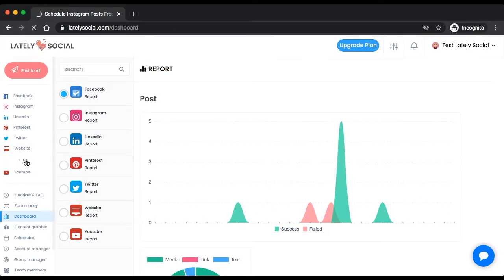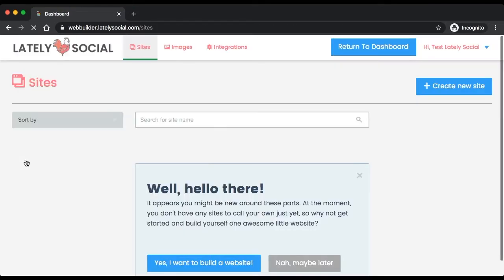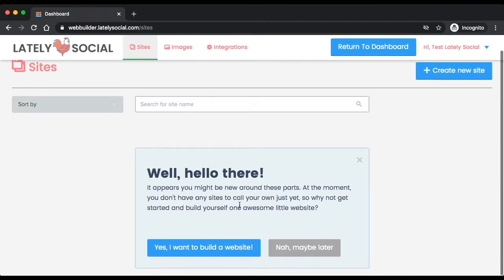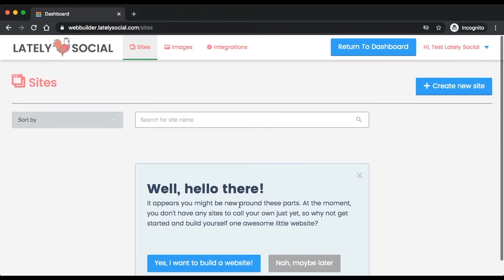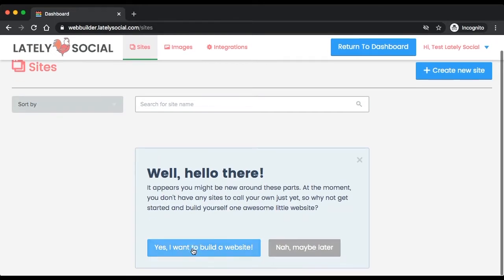Now to get started building your website, you can either click create a new site or yes I want to build a website. When you click this, it will bring you into the drag and drop builder application where you'll be able to design your website.